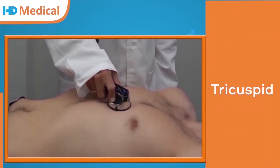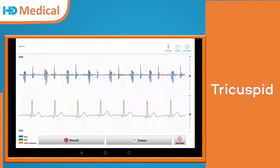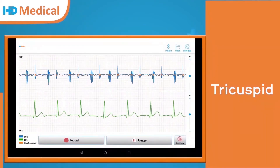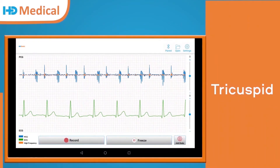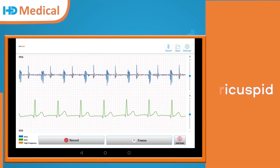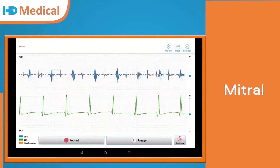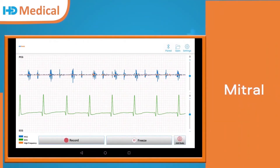The third position is the tricuspid. Tricuspid waveform. This is the mitral position. Mitral waveform.